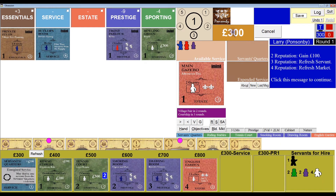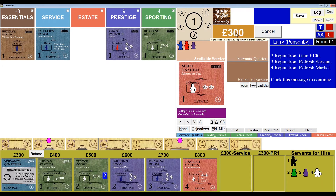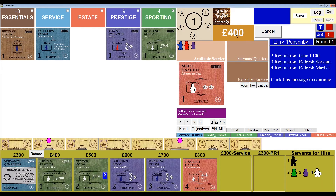I'm going to right-click on my 300-pound balance, which will spend the two reputation I have and give me 100 more pounds, getting me up to 400 pounds. Now that my reputation is bottomed out, I can't right-click again — nothing's going to happen because I don't have the two reputation to spend. But now I have a balance of 400 pounds, which is just enough to buy the servant's quarters and add it to my estate.